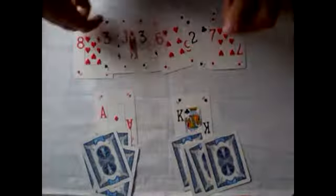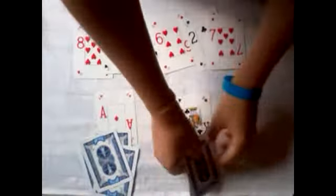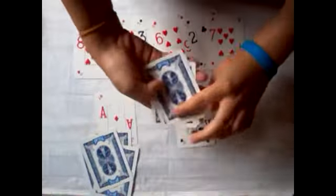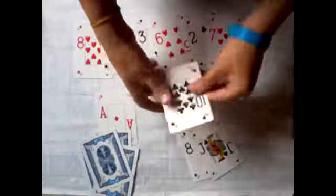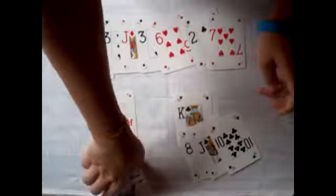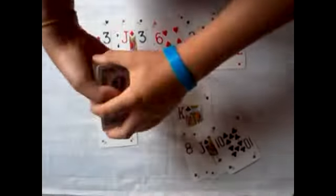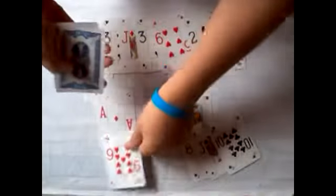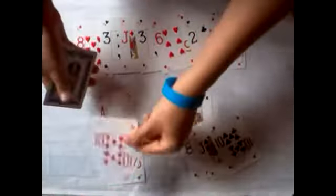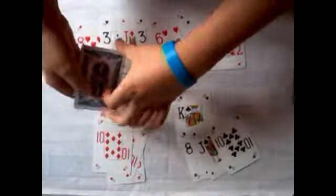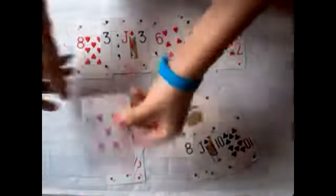And for the blacks, they happen to go black, black, black, and black. So reds, they happen to go red, red, red, red, and red.